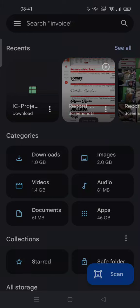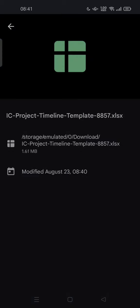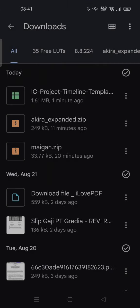Hi guys, welcome back to my channel. Today I'm going to show you how you can convert Excel to Google Sheets on mobile phone. All you have to do is open the file with the .xls or .xlsx type on your phone. You can open the file with Google Sheets.